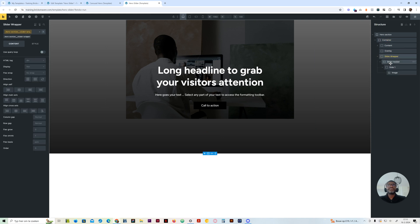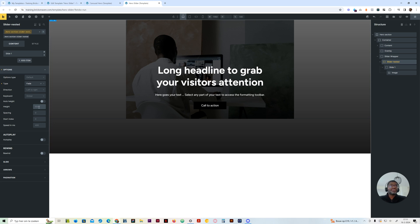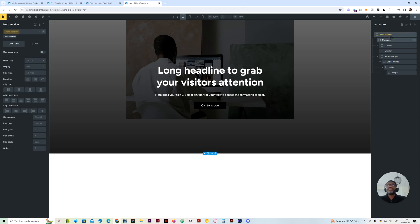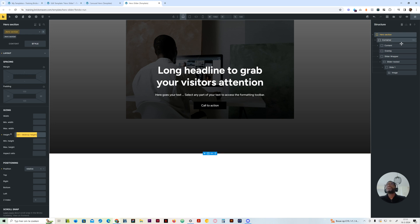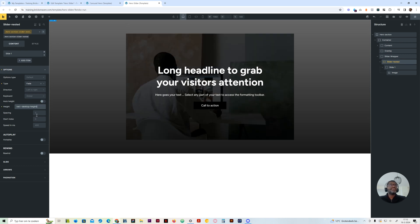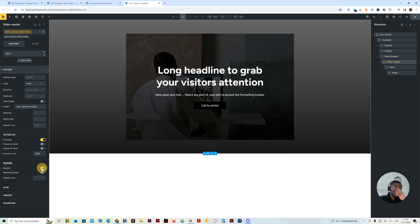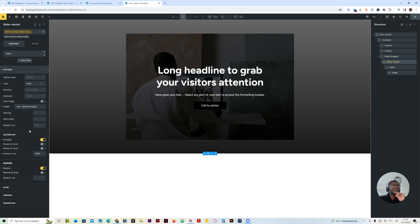Now let's focus on the slider. I go to my nested slider options and I say the type that I want is fade. On my height, I can give it the same height as my section — and yes, it does accept it. So we have the same height here. And on mobile landscape, I can change that too. The speed — first of all, I want it to be autoplay, that's very important. I'll set this to 5000, and I want it to rewind.